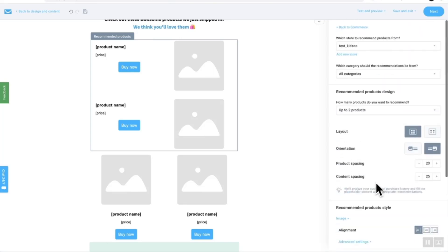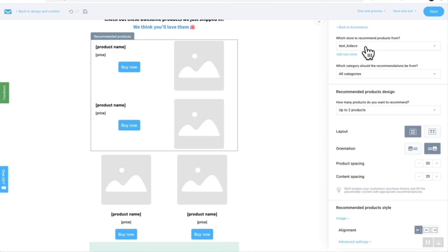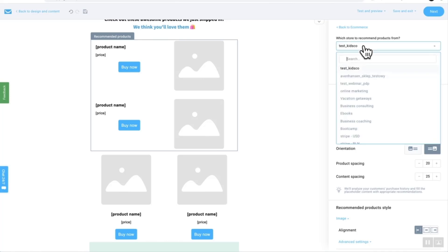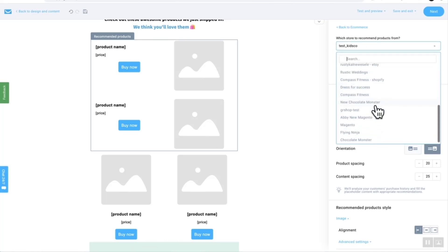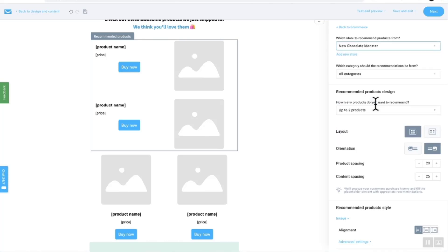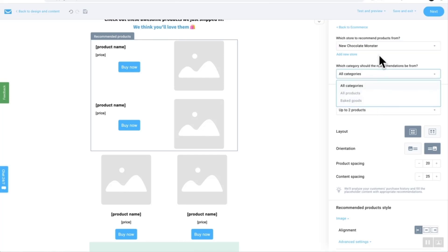One of the most important parts of this is going to be your store and linking it through to the correct store because you may have multiple and you may want to recommend different customers different products. So you do have that customization element here. We've got quite a few so you can just choose. I'll choose the new chocolate monster right there and you can also limit them to specific categories as well. This will help with your marketing automation flows if you do have specific categories set up there.